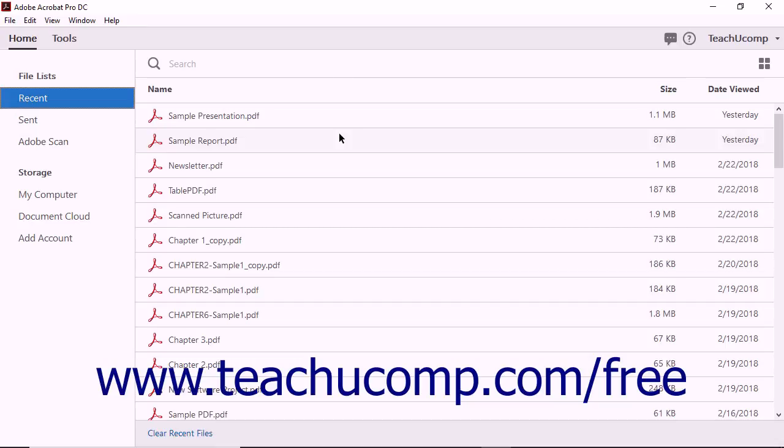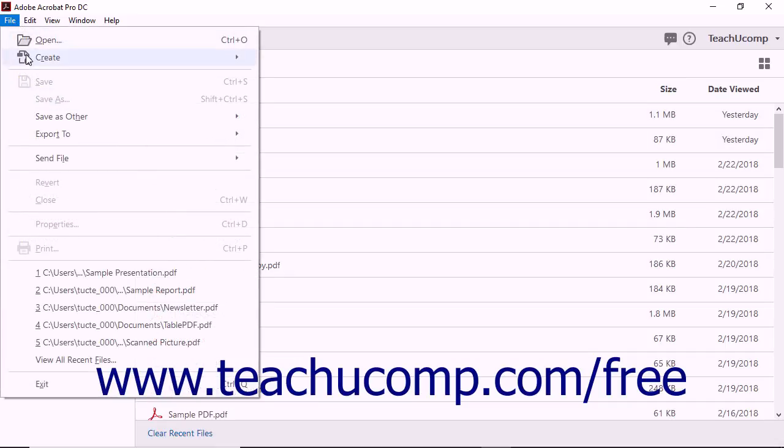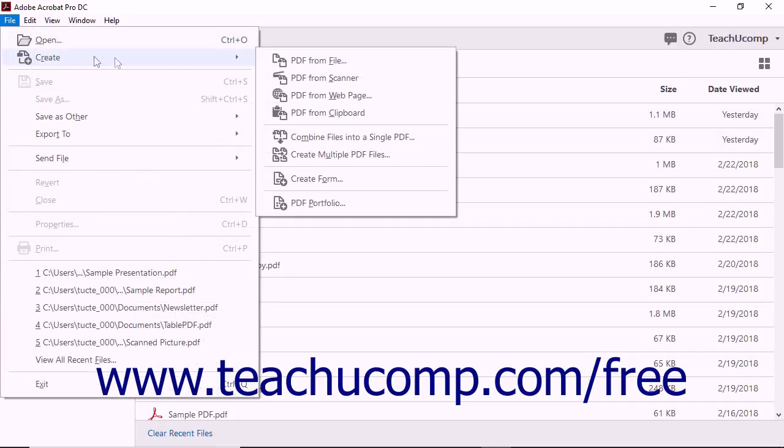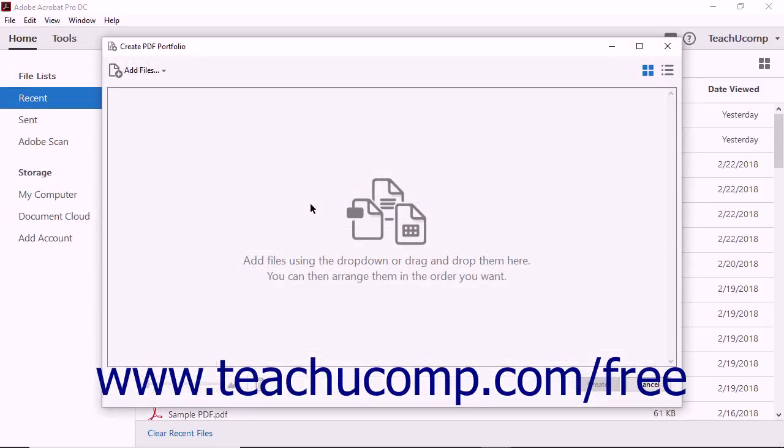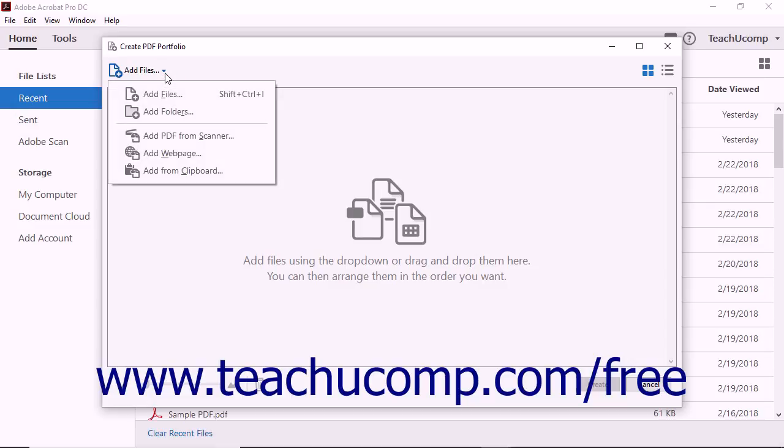To create a PDF portfolio, select File, Create PDF Portfolio from the menu bar. Doing this opens the Create PDF Portfolio dialog box. Next, use the Add Files drop-down to add content to the portfolio. You can add individual files or entire folders to the portfolio. You can also add a scanned document, a web page, or content copied to your computer's clipboard.